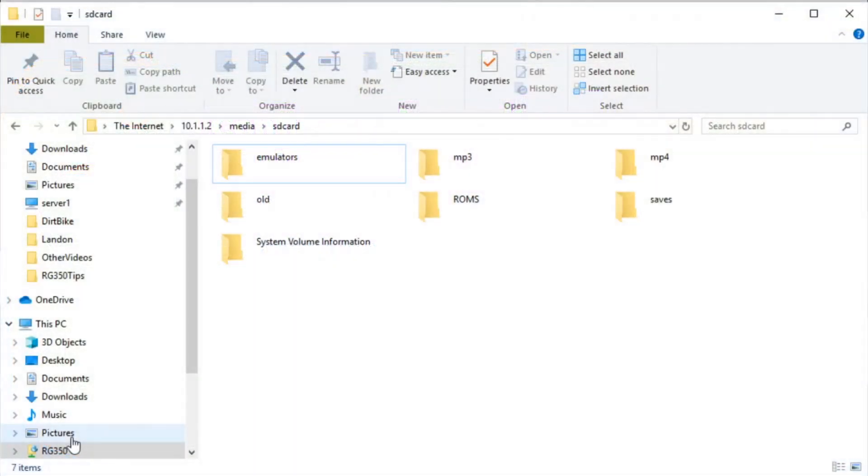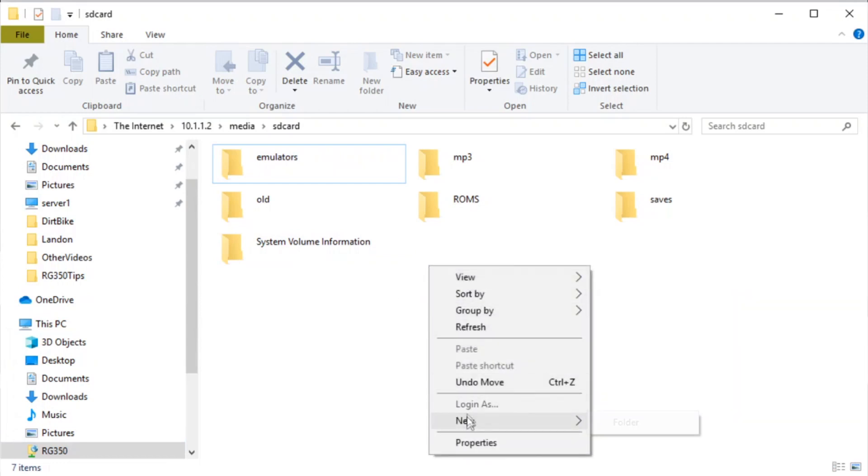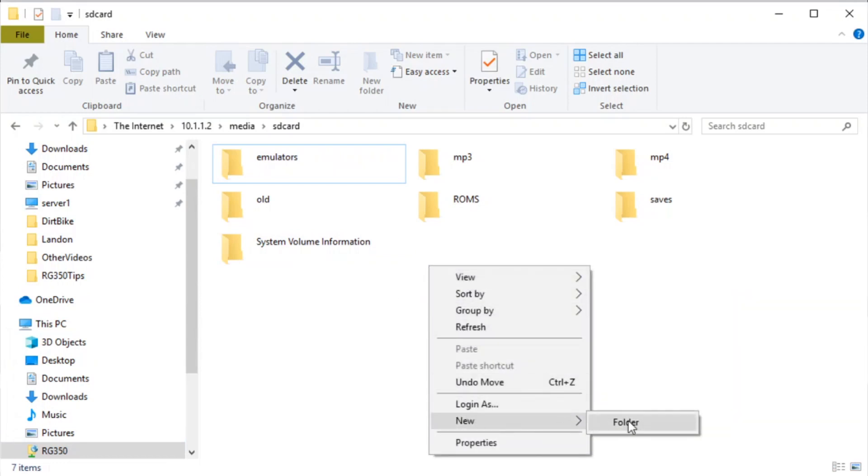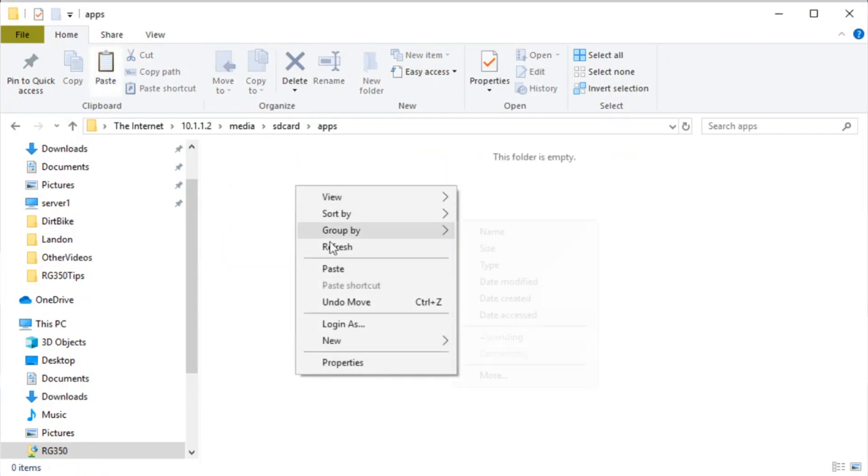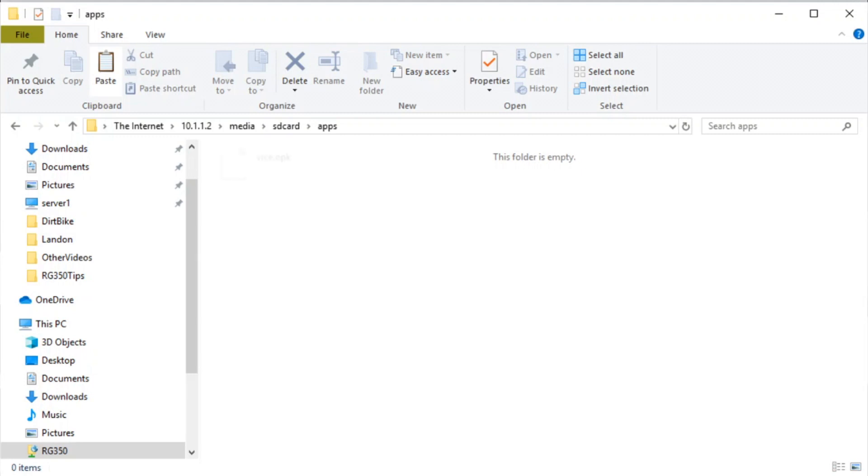From there we're just going to browse directly to our SD card. So we're at the root of the SD card and now we're going to create an apps folder. So we'll just type in APPS and within the apps folder we want to drop our OPK files so we're going to copy our VICE OPK.